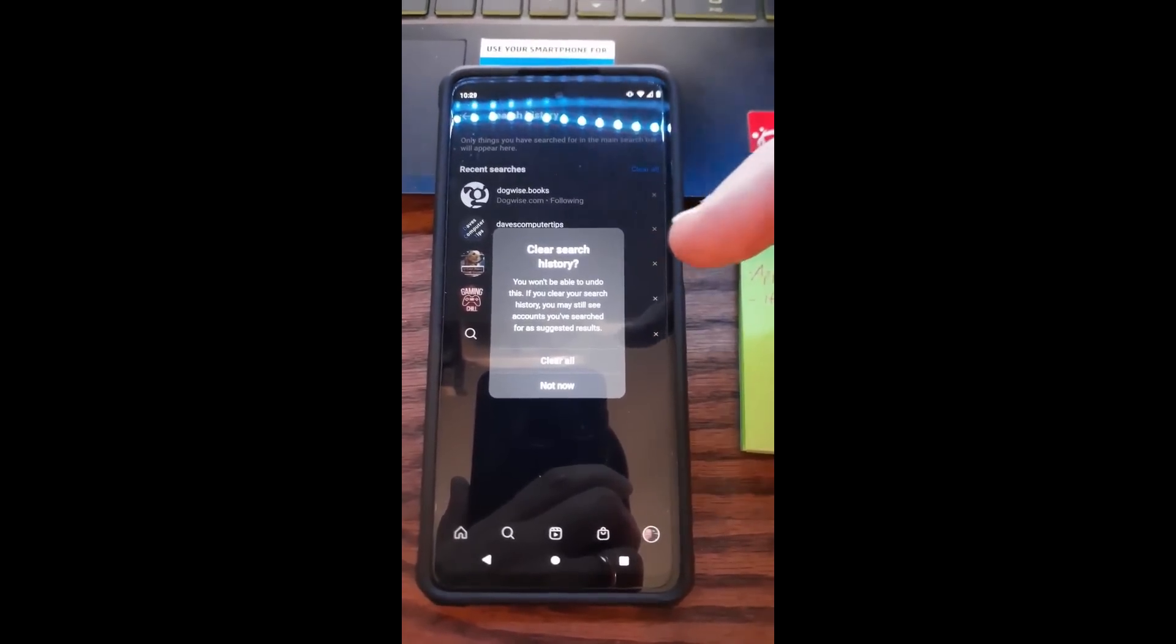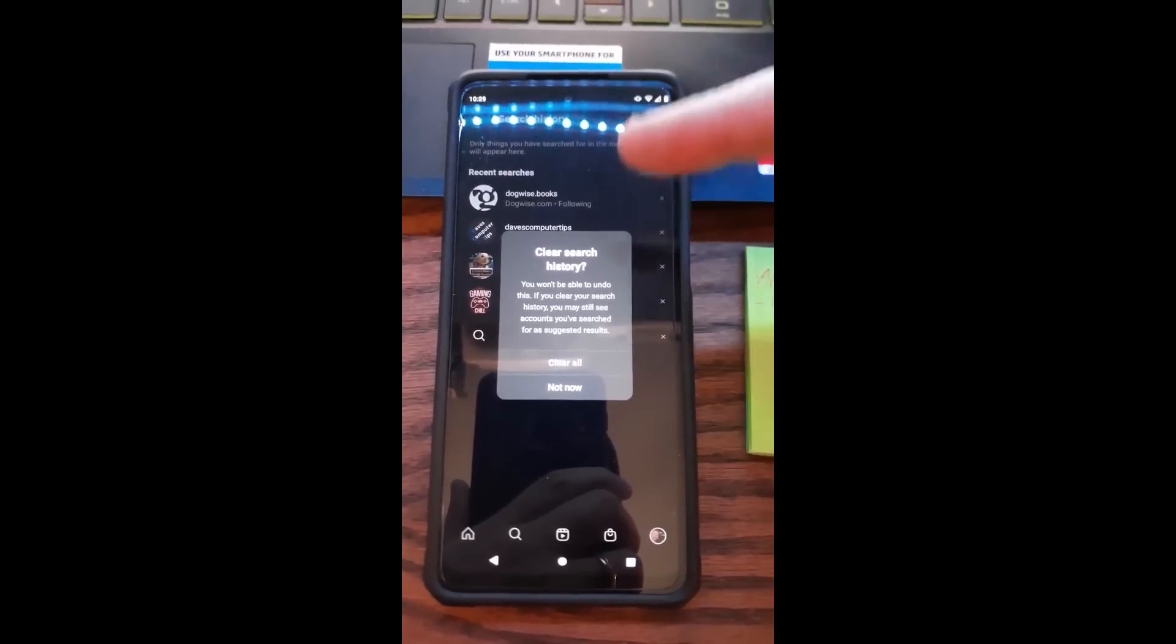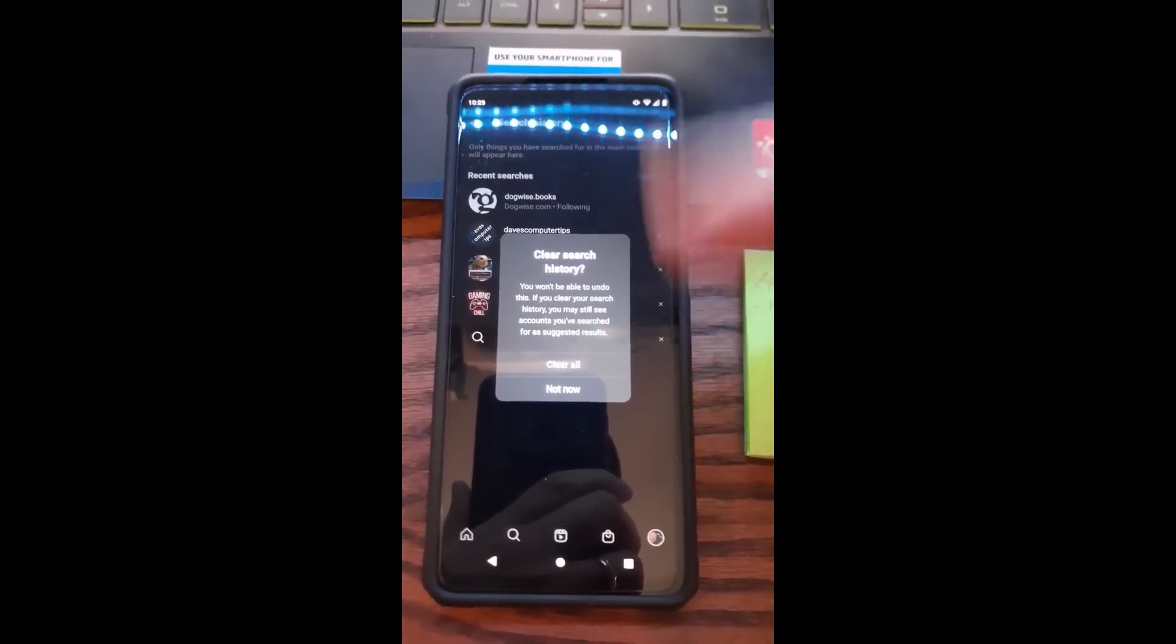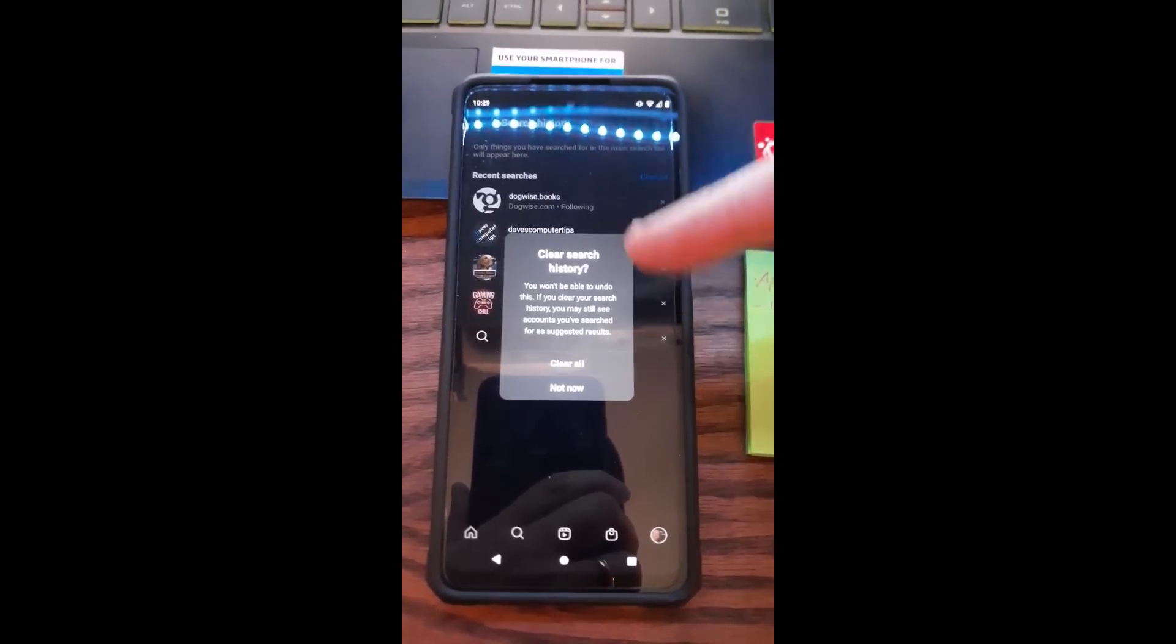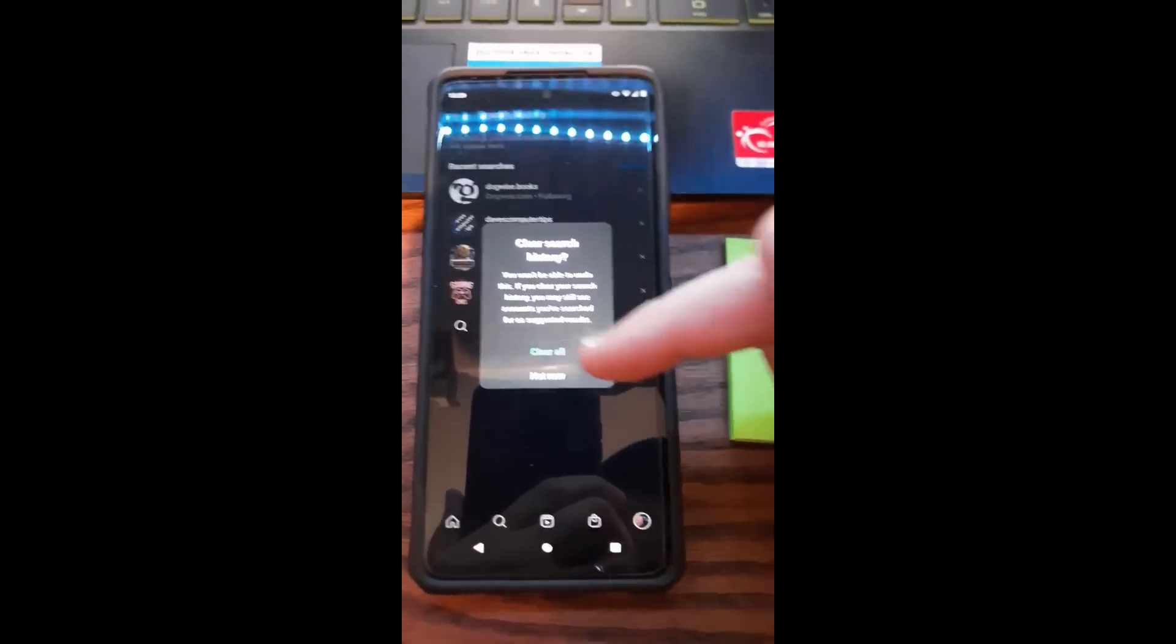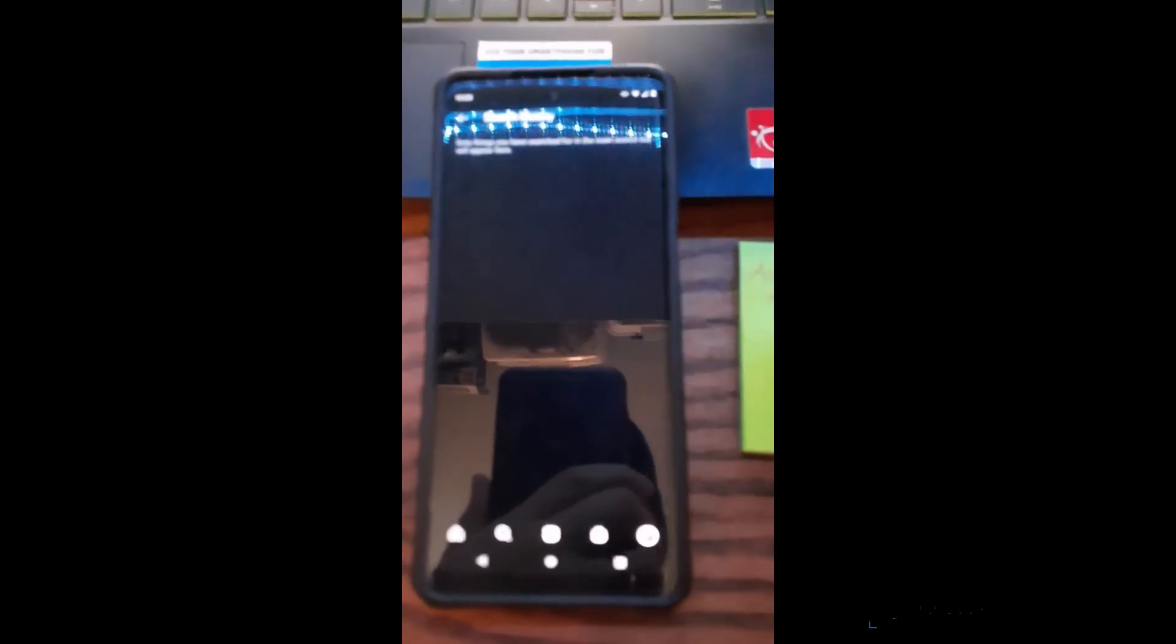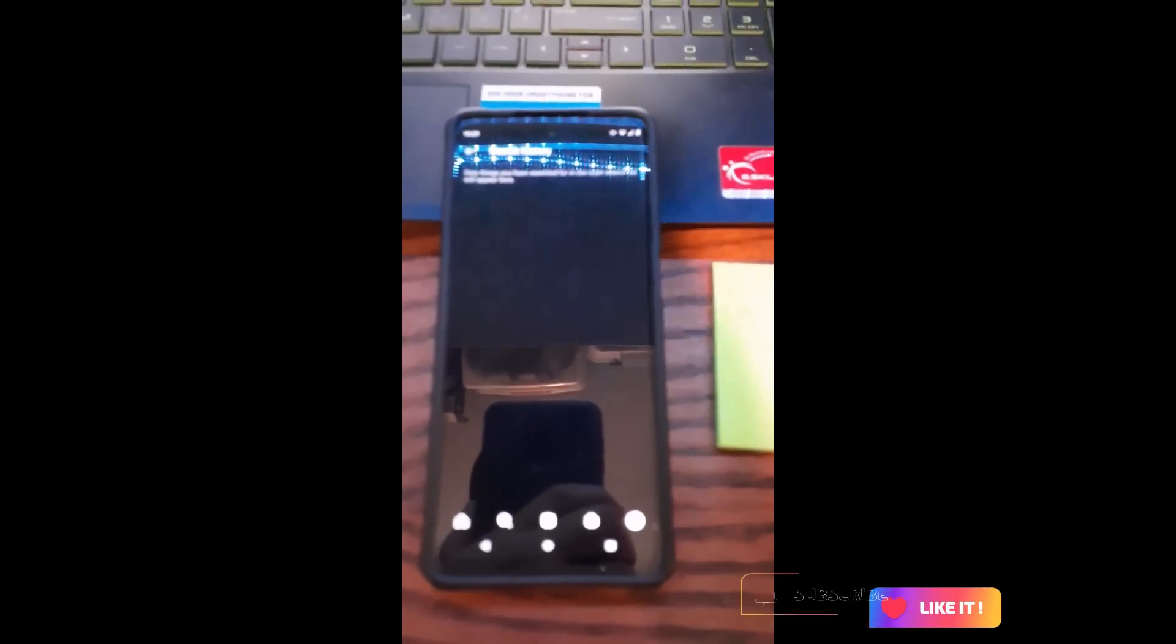If you clear your search history, you may still see accounts you've searched for as suggested results. They might pop up in your suggestions, but it will clear the history part. We're gonna hit Clear All on this. Look, it's now empty.